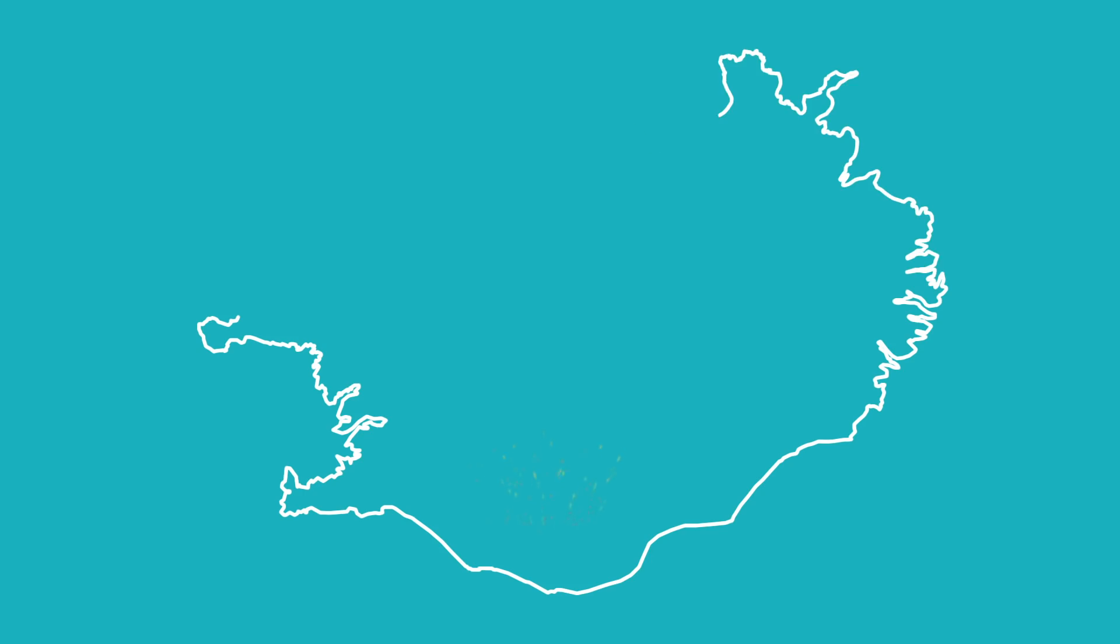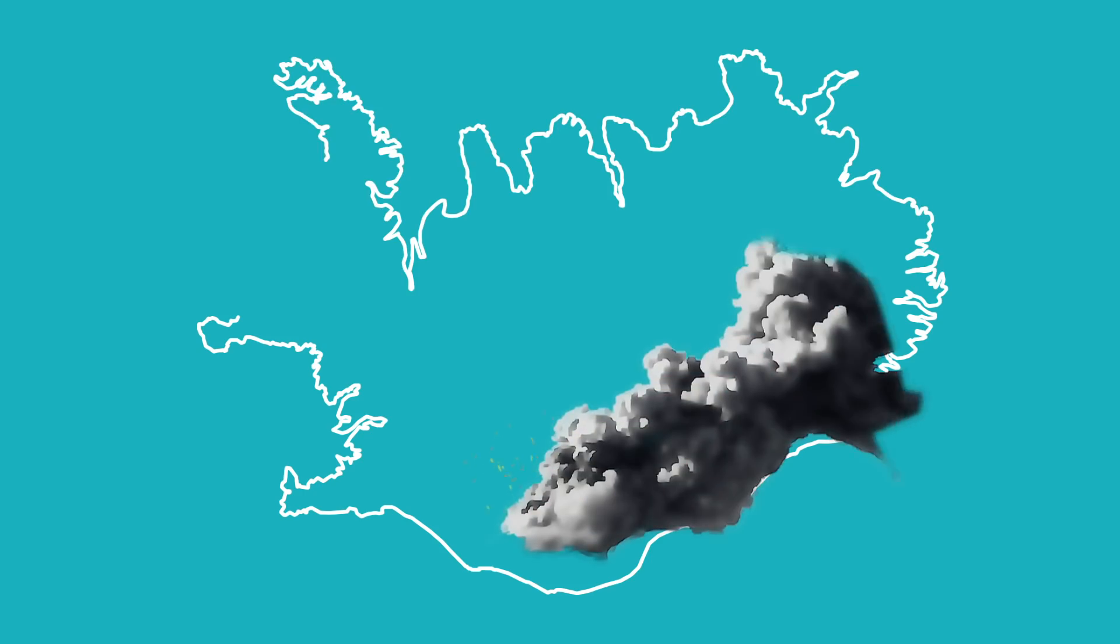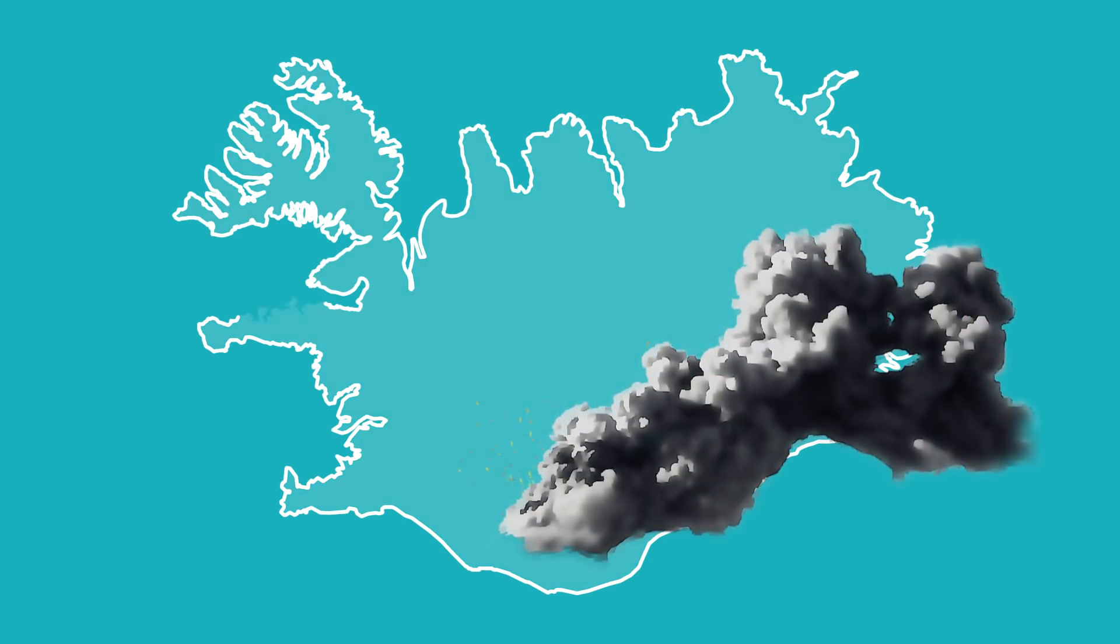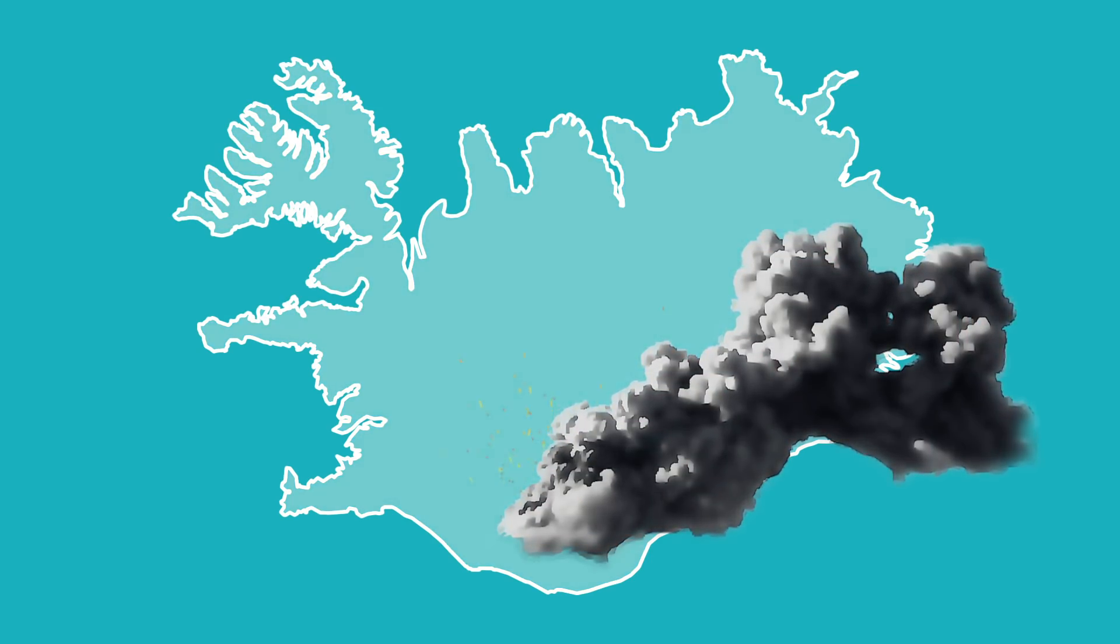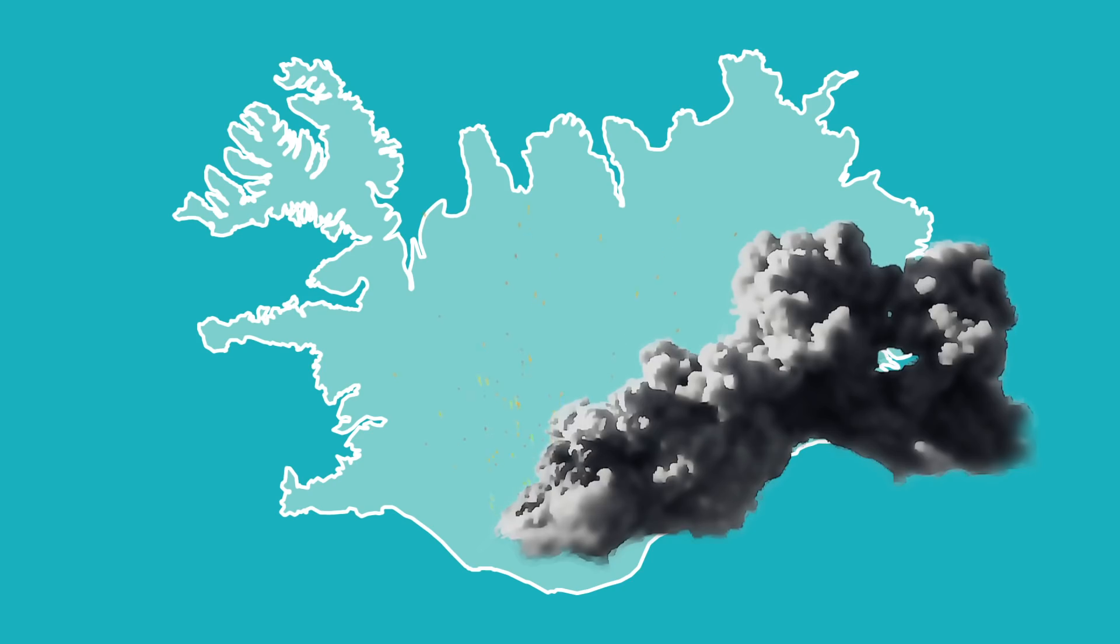In the case of the eruption of the Icelandic volcano, Eyjafjallajökull, back in 2010, which spilled massive ash clouds into the atmosphere,